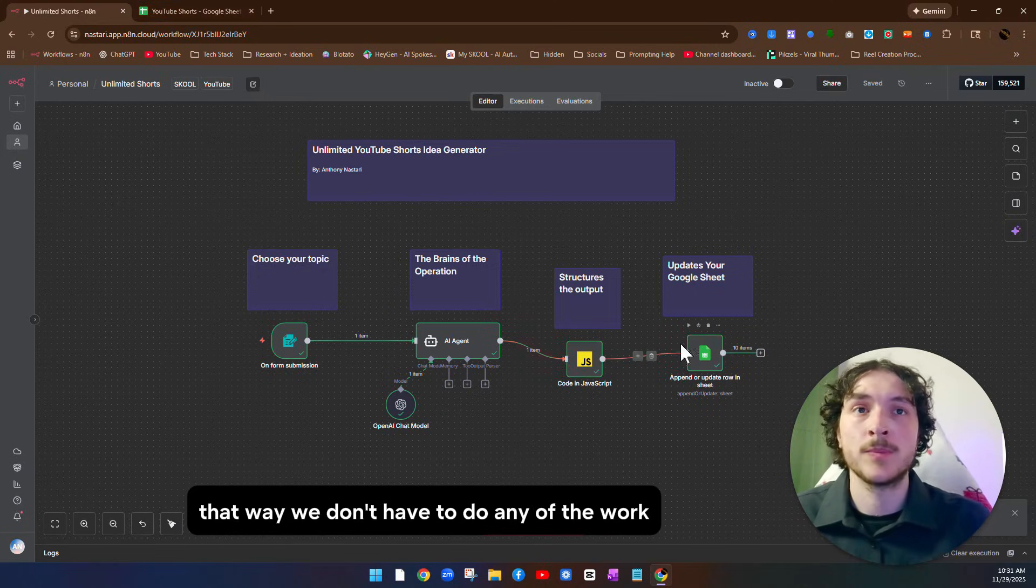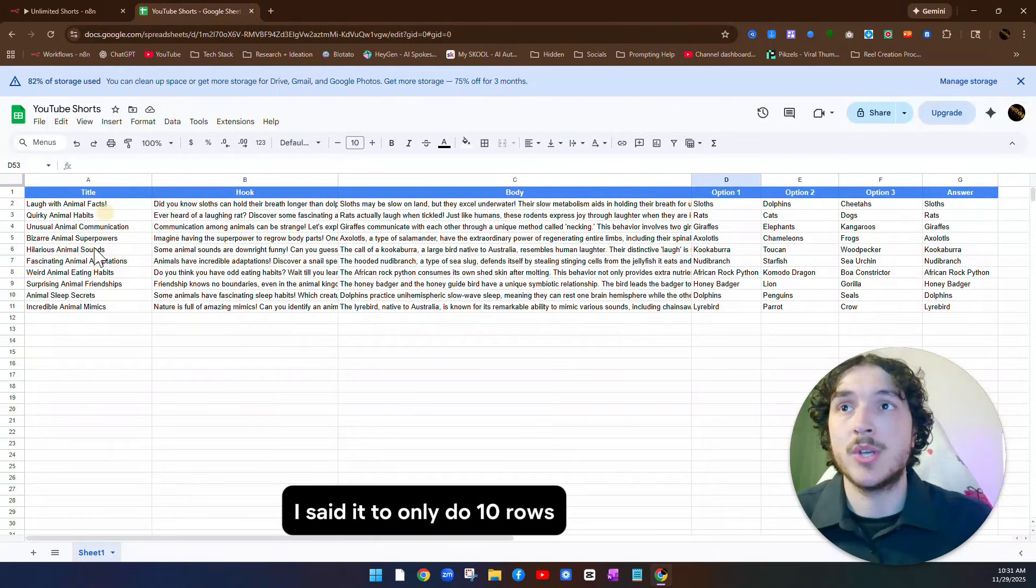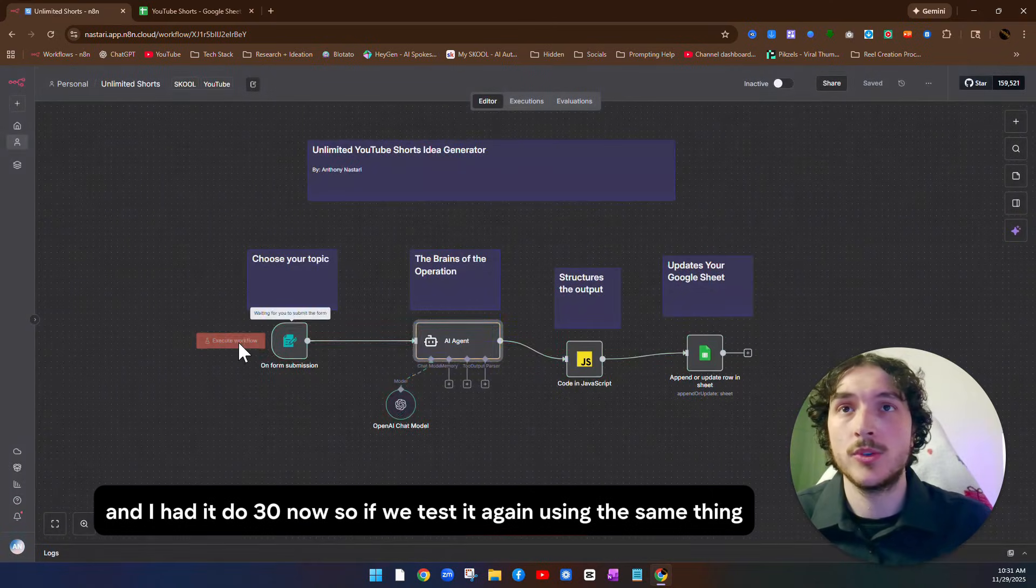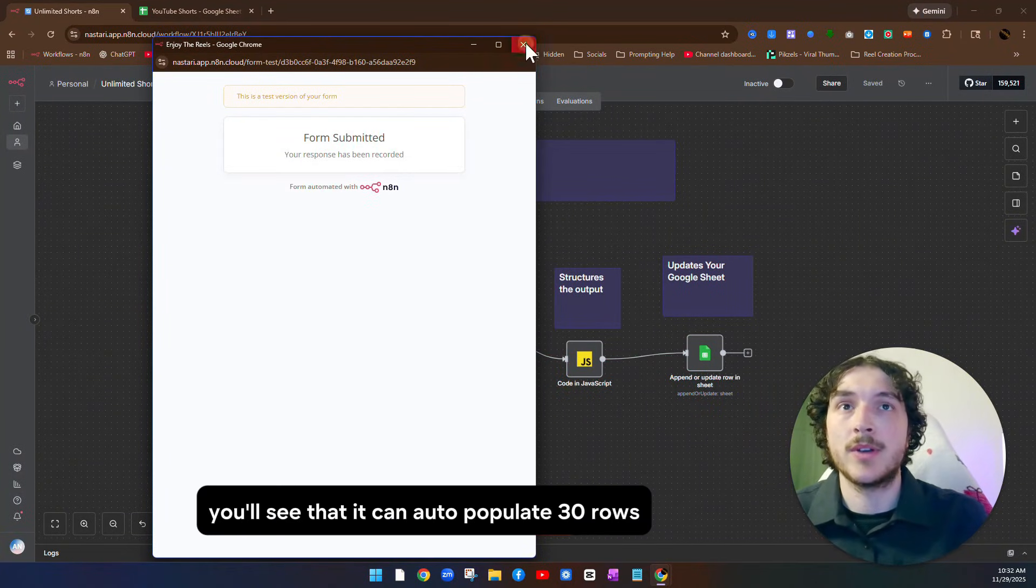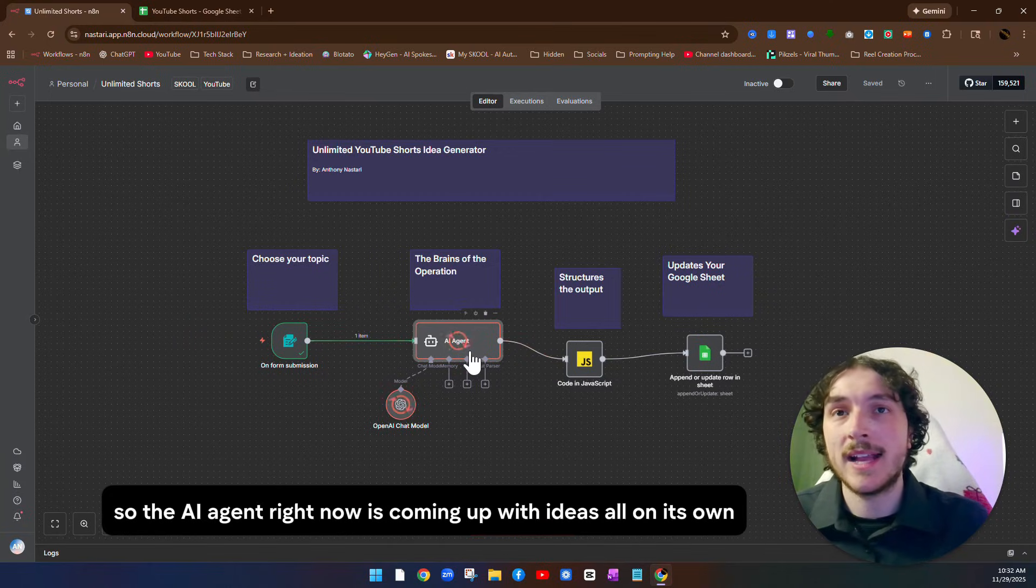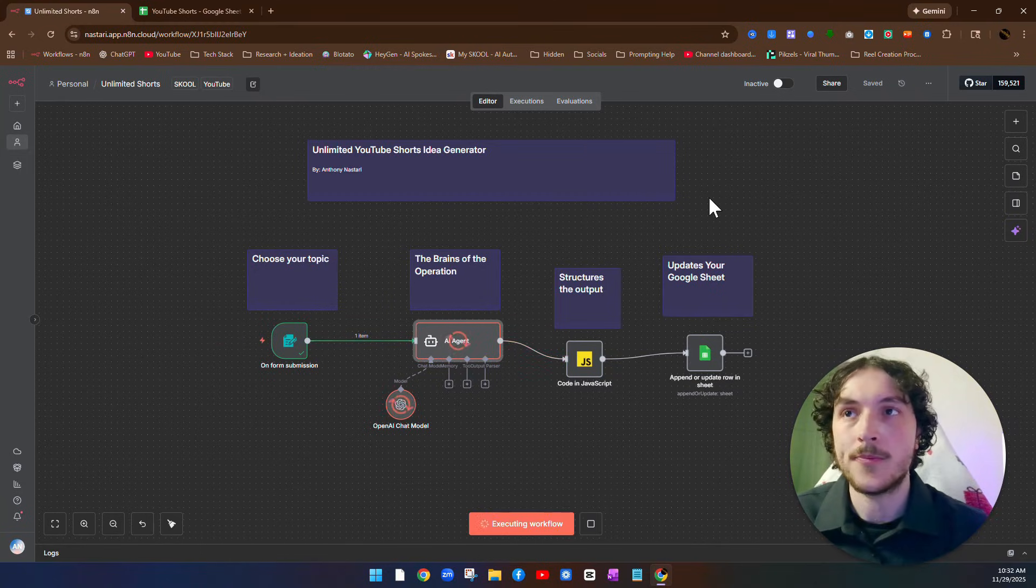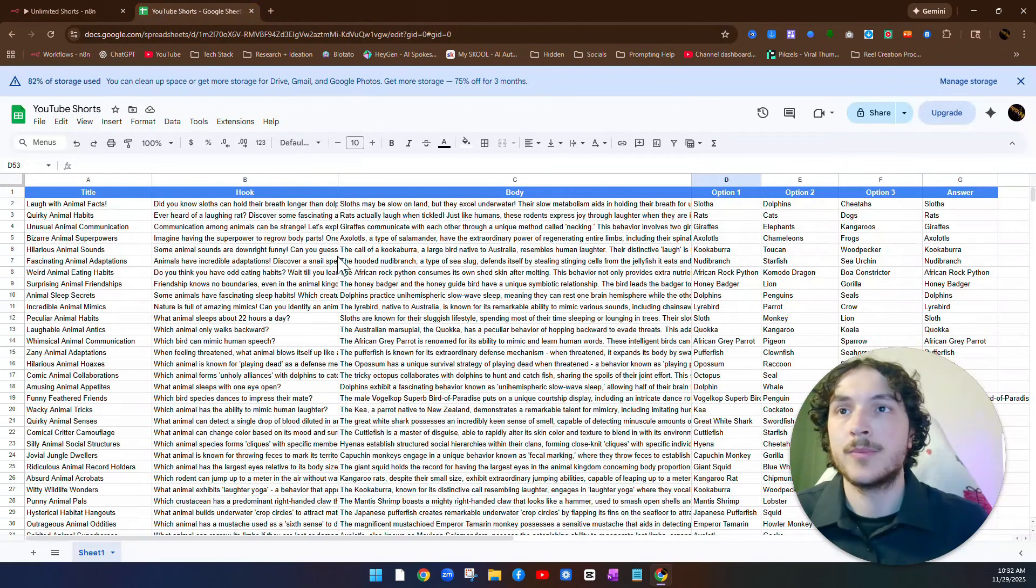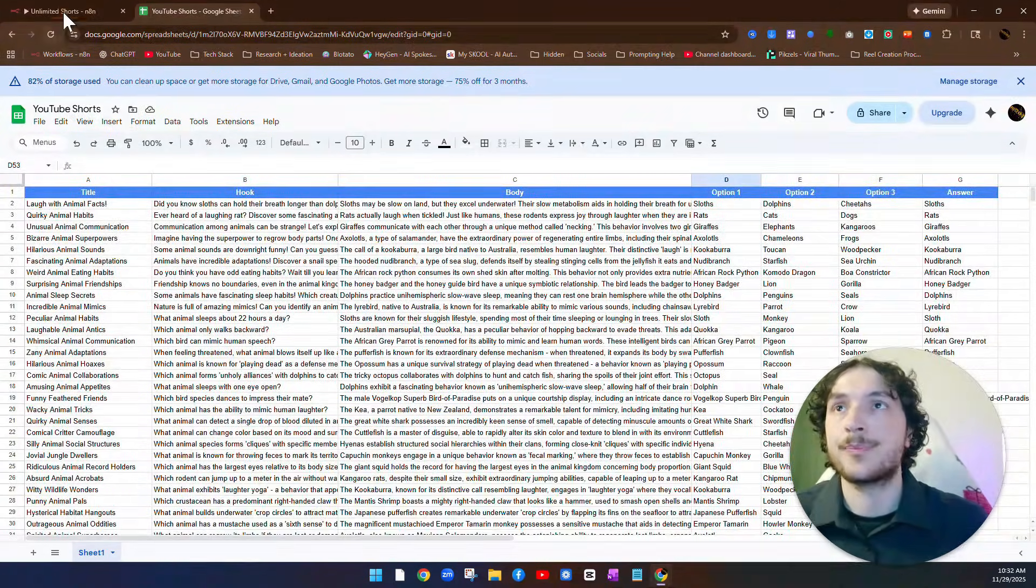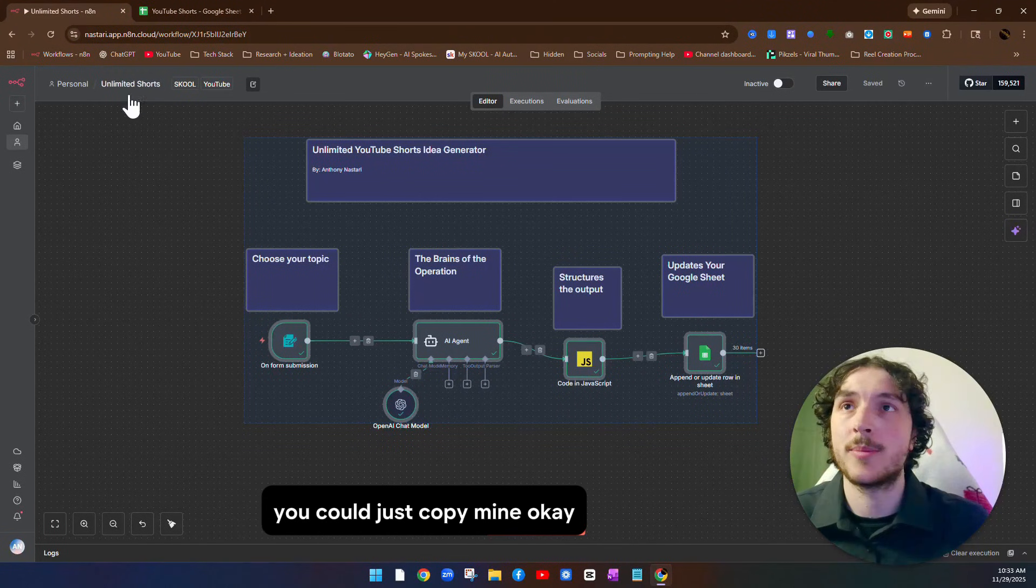So you saw it took less than one minute. And if we go over, you can see it did come up with a few ideas for us. And now just for that example, I set it to only do 10 rows, but I just went back in there and I had it do 30 now. So if we test it again, using the same thing, we'll say funny animal facts. You'll see that it can auto populate 30 rows. So you could see it's working right now. We'll just come in here and wait for it to update. So the AI agent right now is coming up with ideas all on its own without us having to do anything. And then it's going to pass it along to that Google Sheet. That way it automatically does it. And there we go. It looks like it did update. So let's go take a look. And you can see it did update. And now we have 41 viral real ideas. So don't worry, because at the end of this video, I'm going to give you access to this automation and to this Google Sheet. That way you don't have to make your own. You could just copy mine.